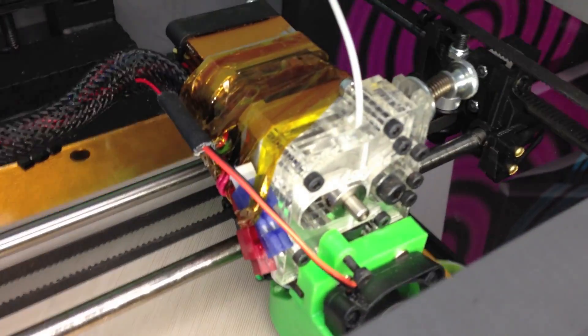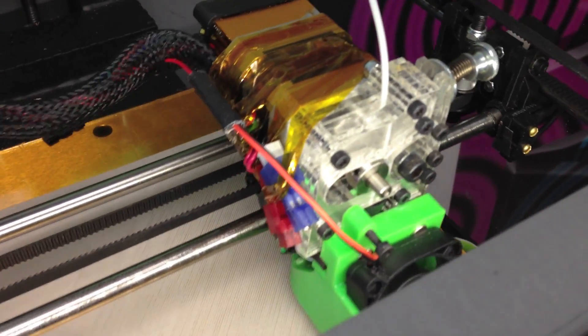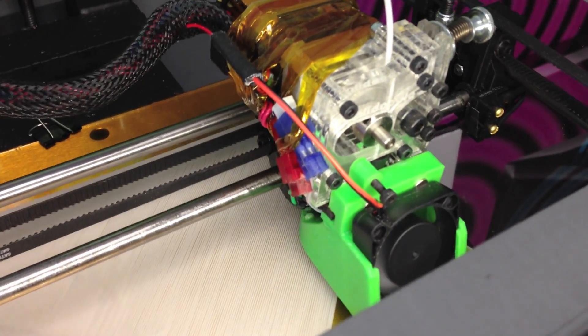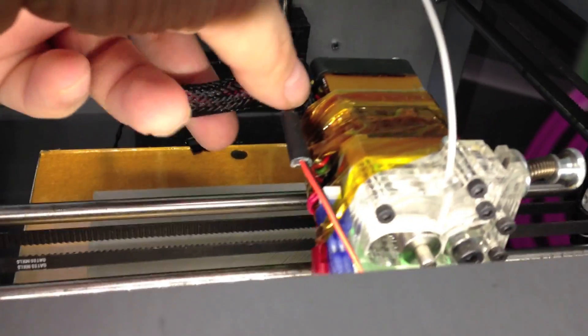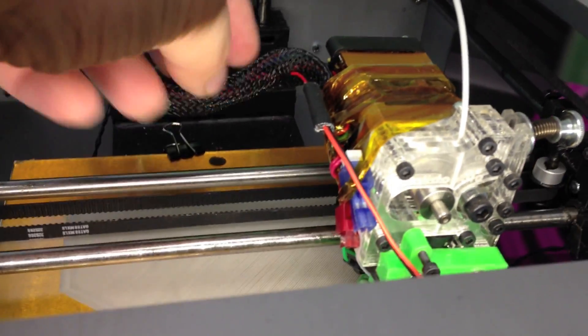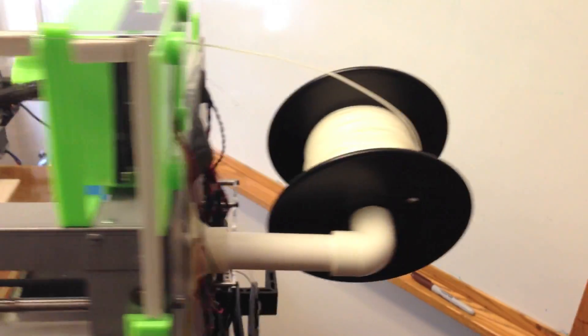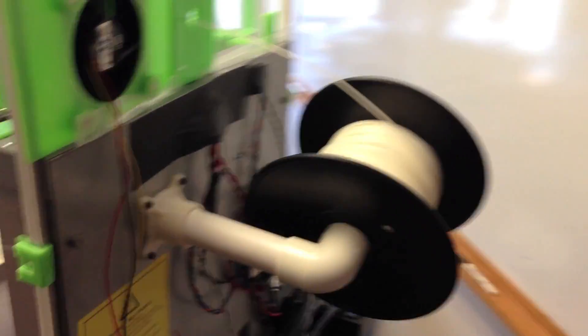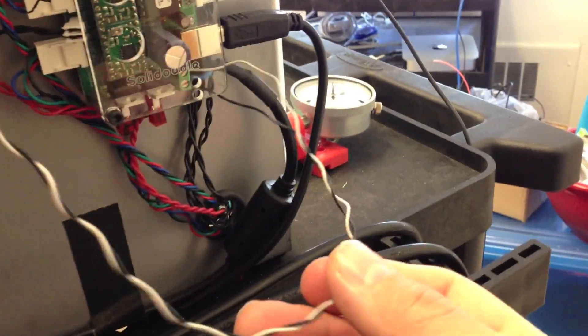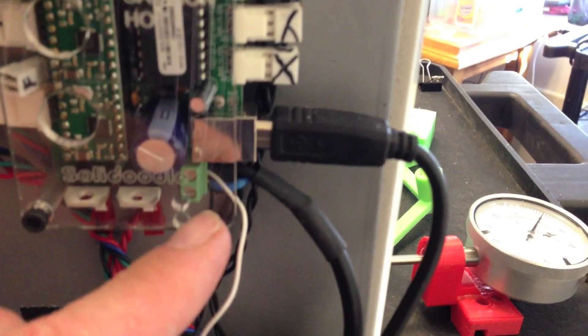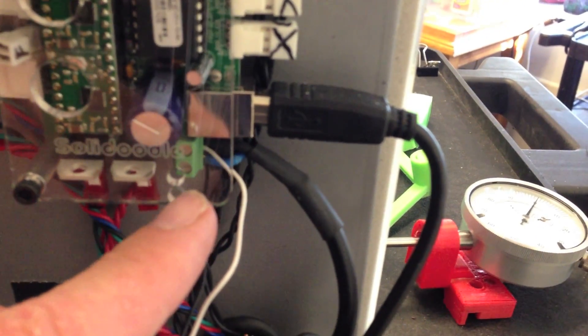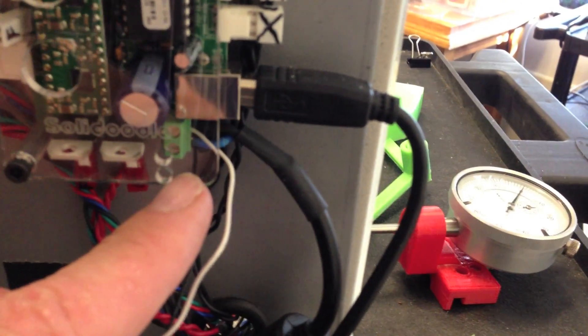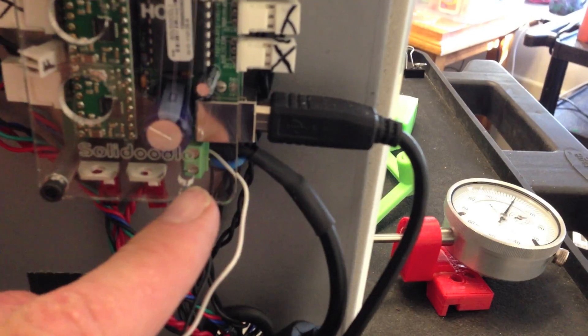The two wires that come off the 40-millimeter fan, I simply inserted into the umbilical and then ran along the umbilical to the back of the printer. Out the printer, where I spliced them into one black, just because that's what I had lying around. And I went straight into the 12-volt and ground lead terminals for the power supply.